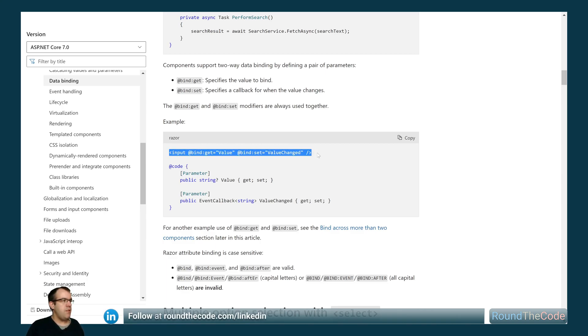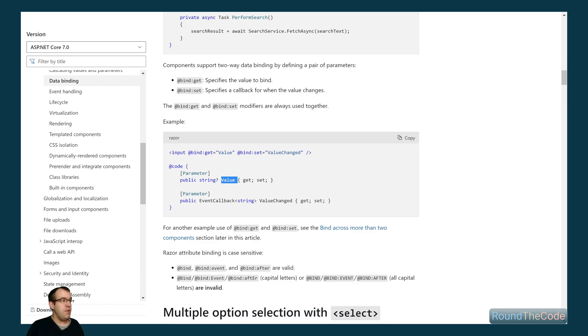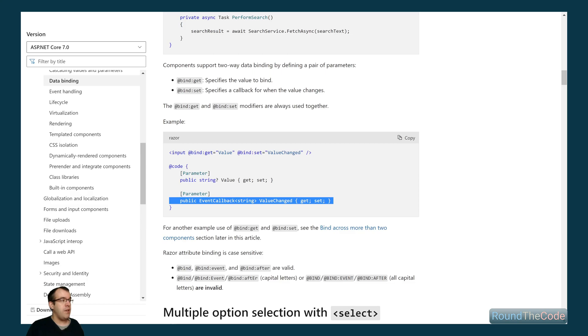They provided an example here. In this input it's being bound to the value property which is in here. And then once that is set, it's calling this event callback here called value changed.